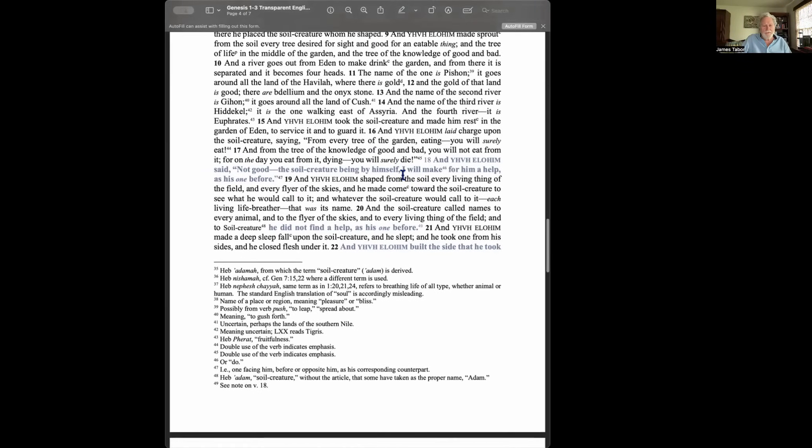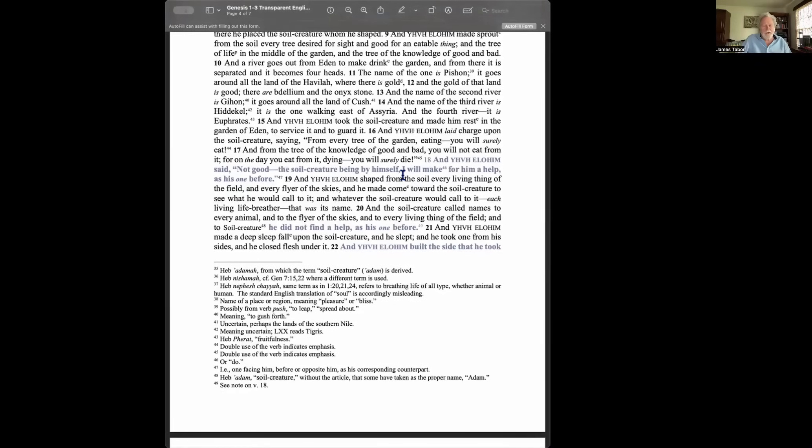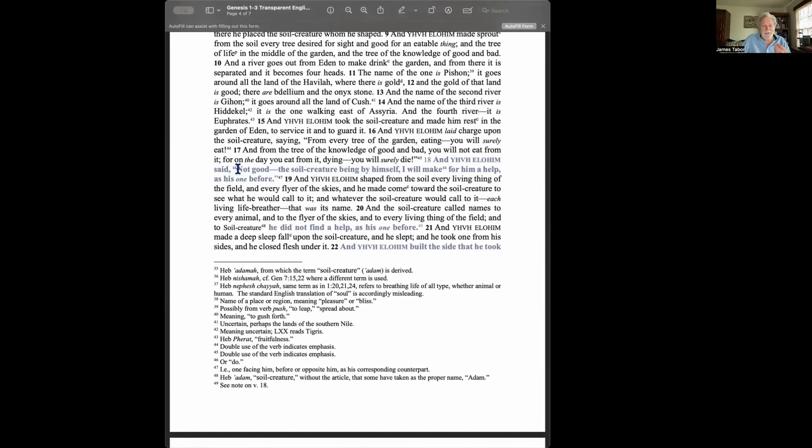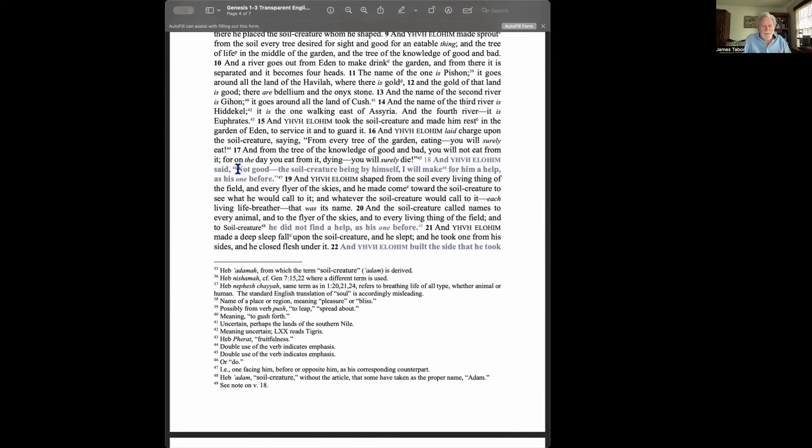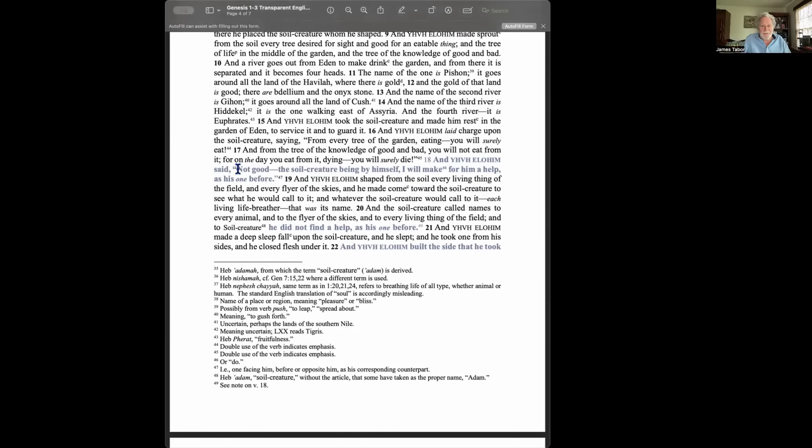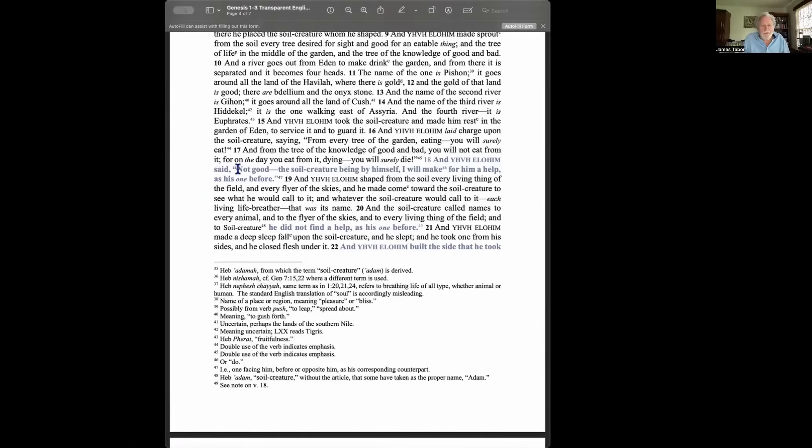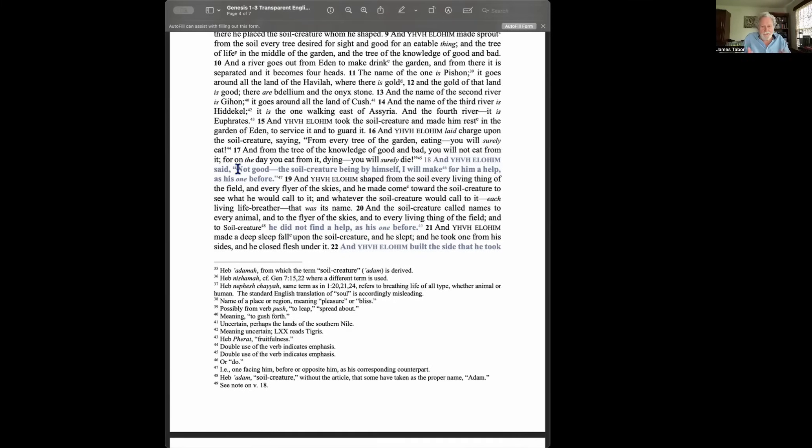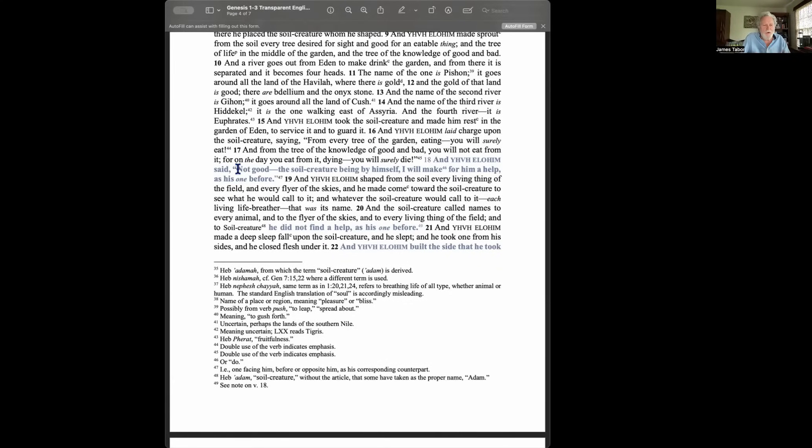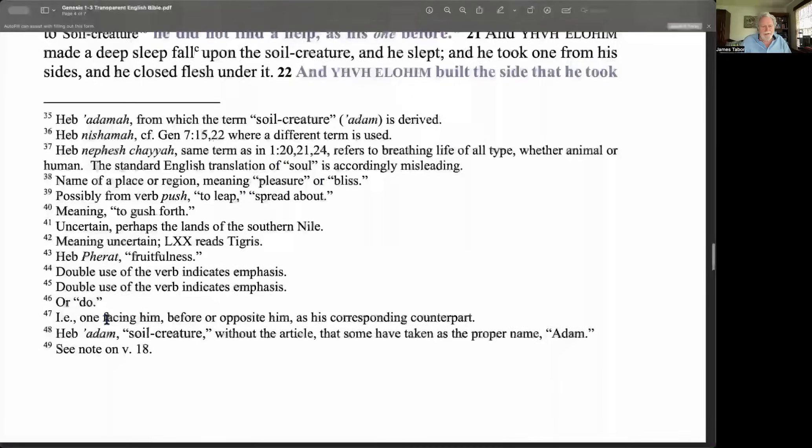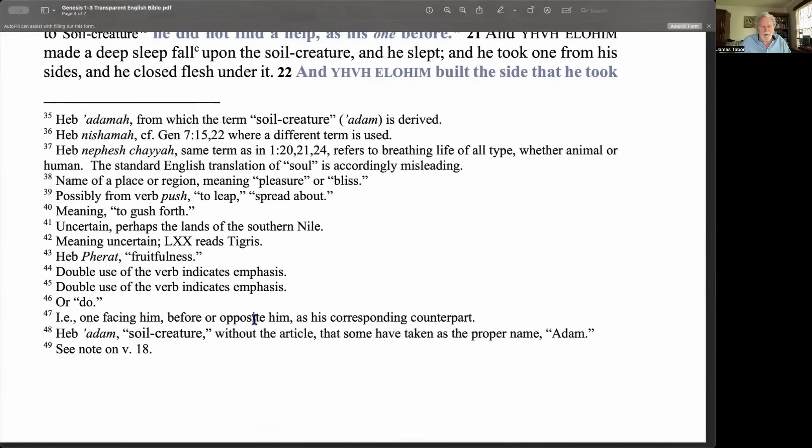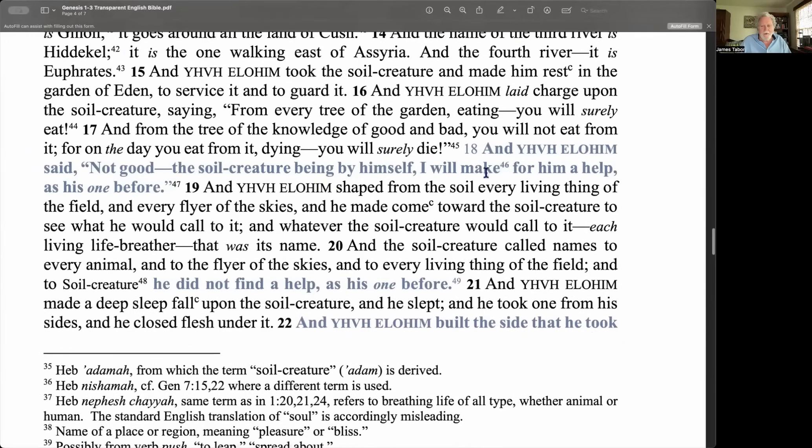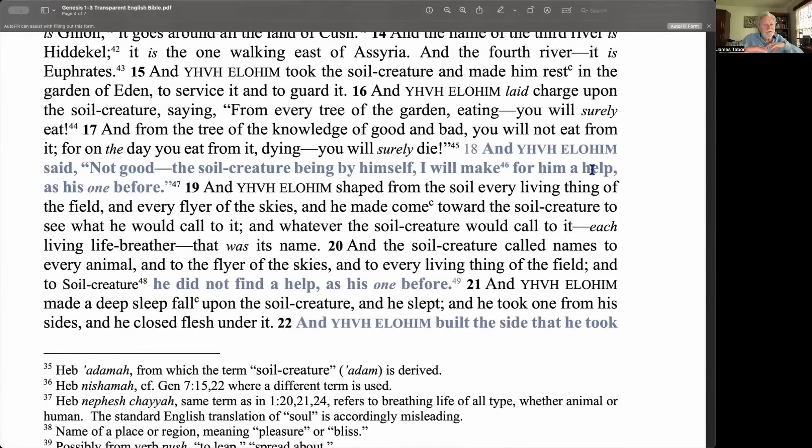And here we have something very interesting. This is in chapter 2, verse 18, when Yahweh or Jehovah Elohim, the Lord God, said, okay, I'm going to read it very literally. You ready? Not good. God says, not good. The soil creature, that's Adam. Adam means dirt, literally, red dirt. So I translate it as the soil creature, not dirt because it's not dirty. Soil is clean, right? But he's made out of soil. So not good, the soil creature being by himself. I will make for him a help as one before him. Now, what that means in Hebrew, and notice this note, as one facing him or opposite him as his corresponding counterpart. So it's actually saying, I'll make a etzer, a help for him, kunigdo, as fitting him.